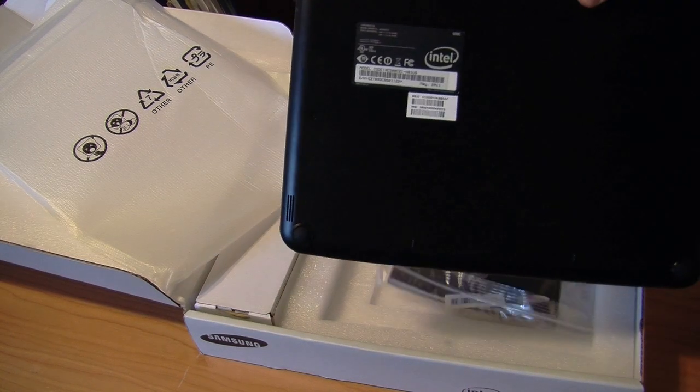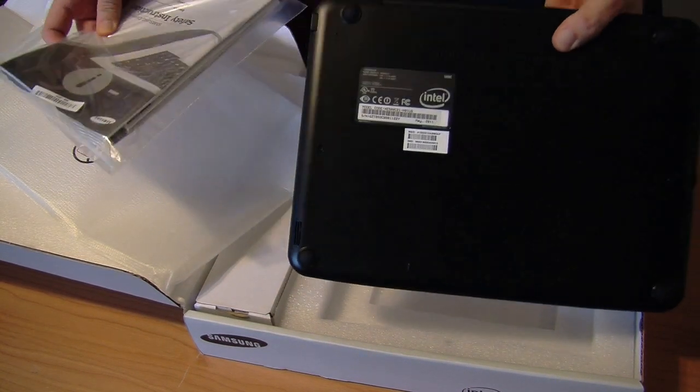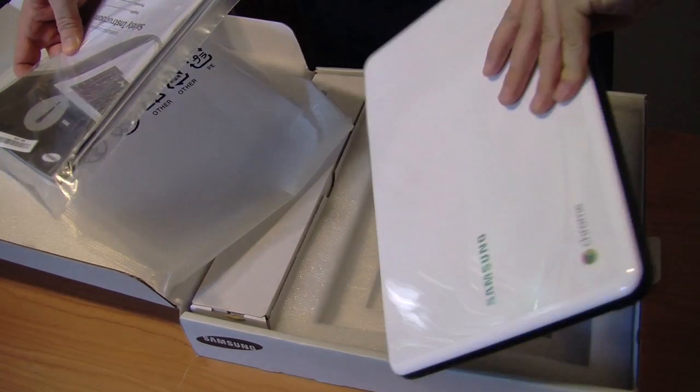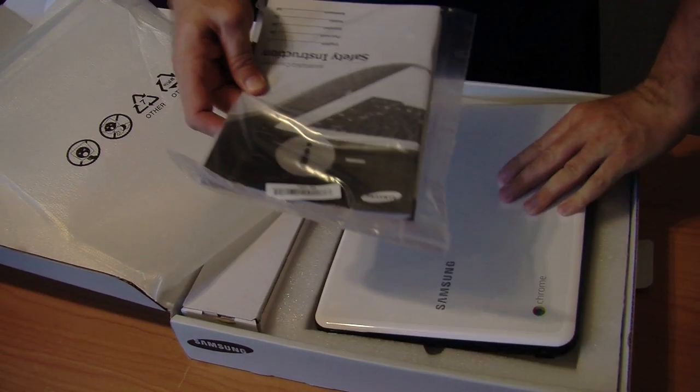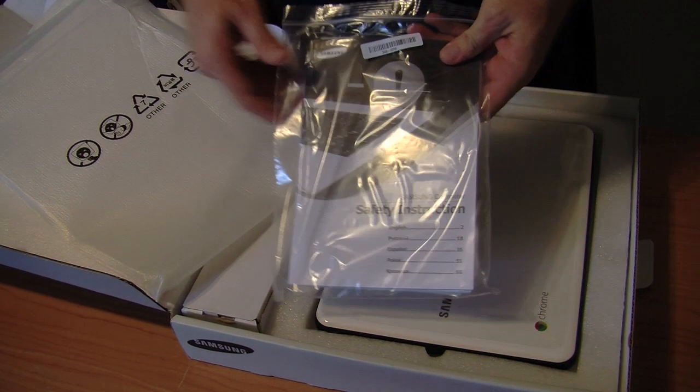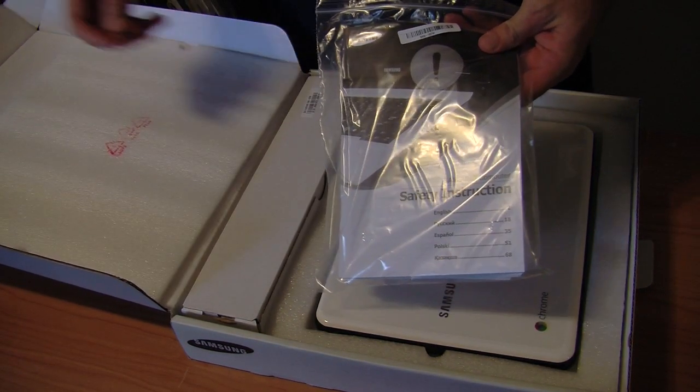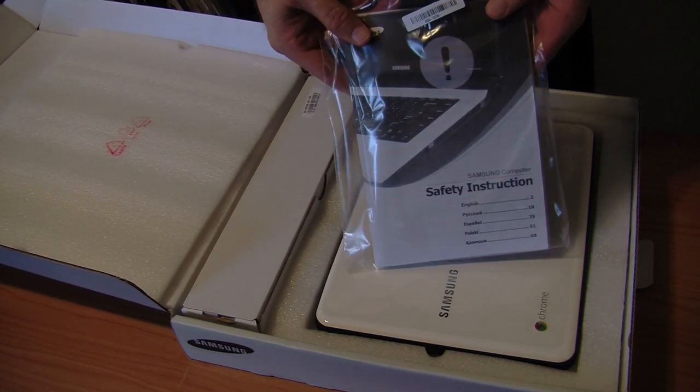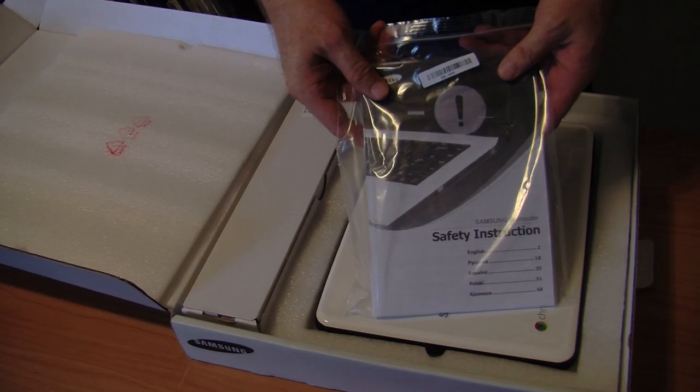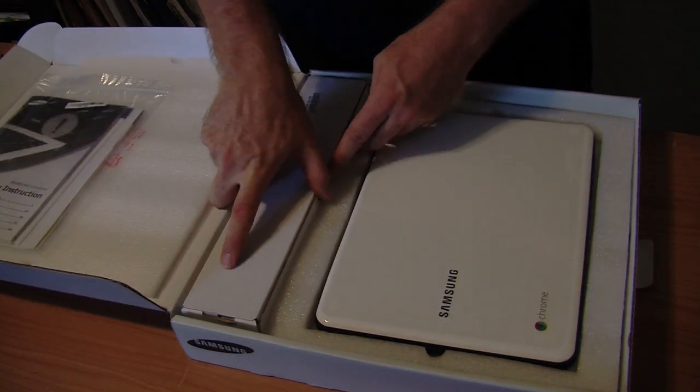Looking inside the box, it looks like we've got a basic instruction manual that comes with it. It says safety instructions, so hopefully it doesn't take too much more knowledge than that to use it.